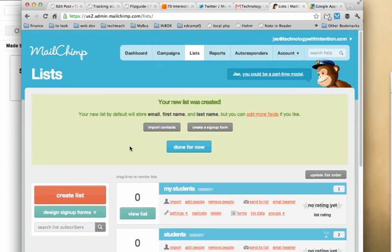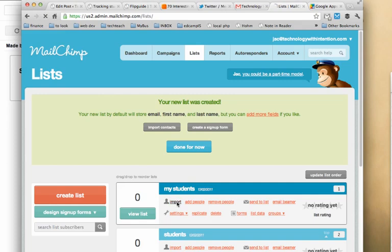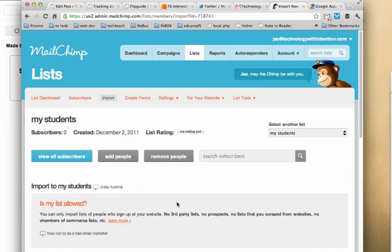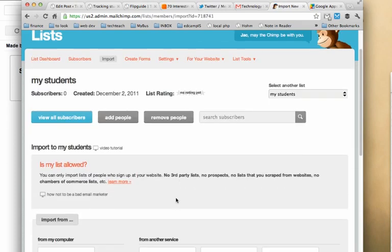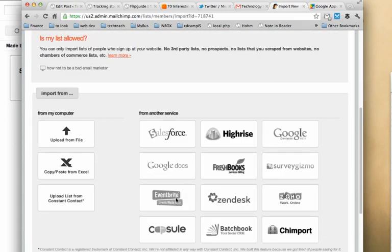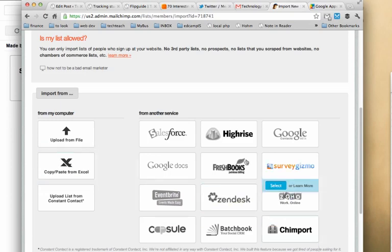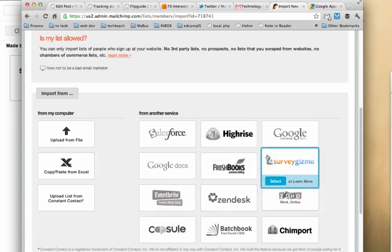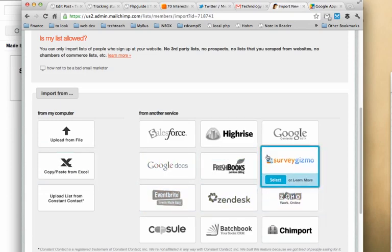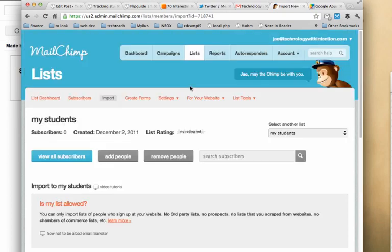And now I've got a new list called my students to import students. To do so, I can actually just use an Excel spreadsheet or I can connect to a bunch of other services. For the purposes of this public demonstration, I'll be using a different list. But that's all there is to creating a list.